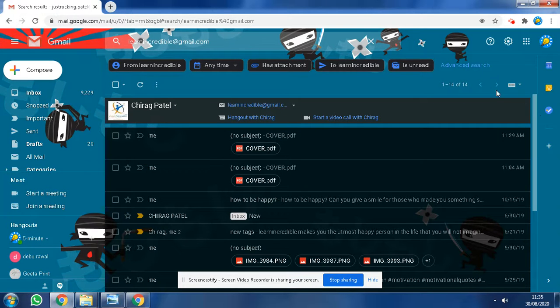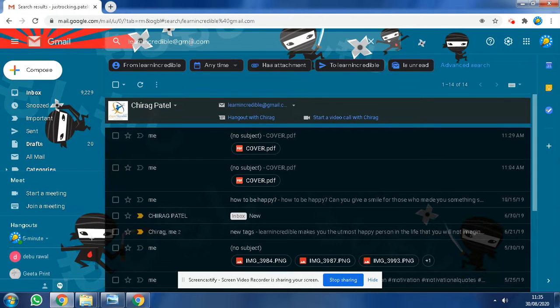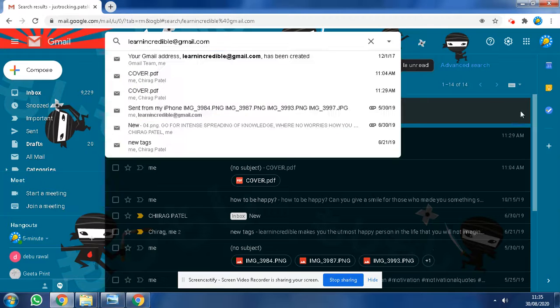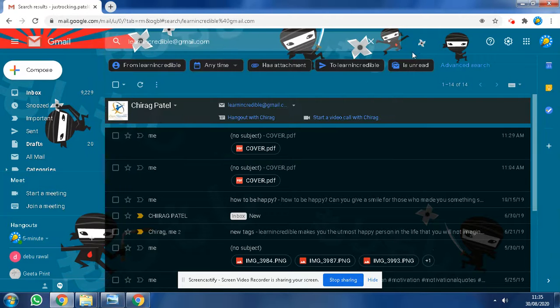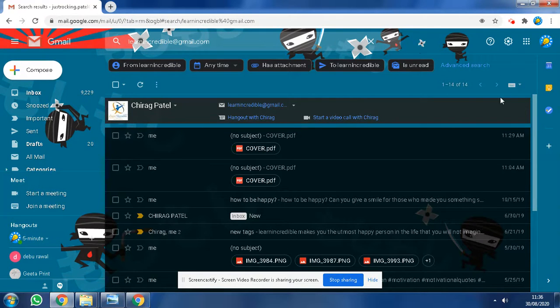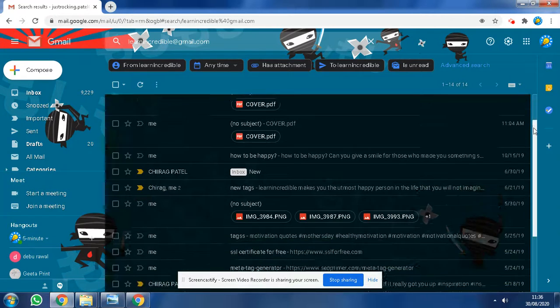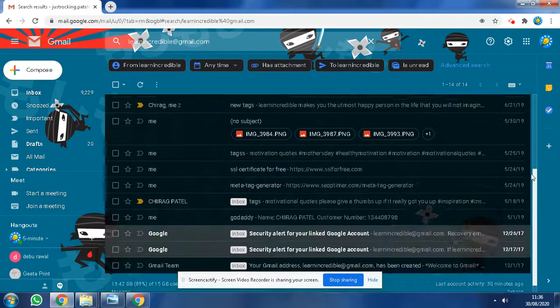When you search for the email in this option category and select Enter, you will see basically all the files attached with this email.